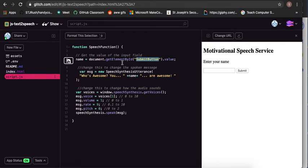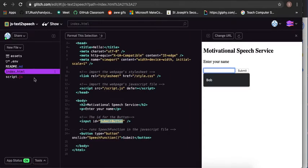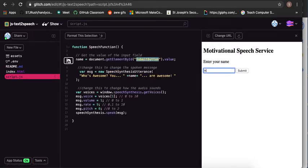So whatever they submitted in this one, which is here, it'll collect that. So if I say hamster, who's awesome, you hamster are awesome. There you go.